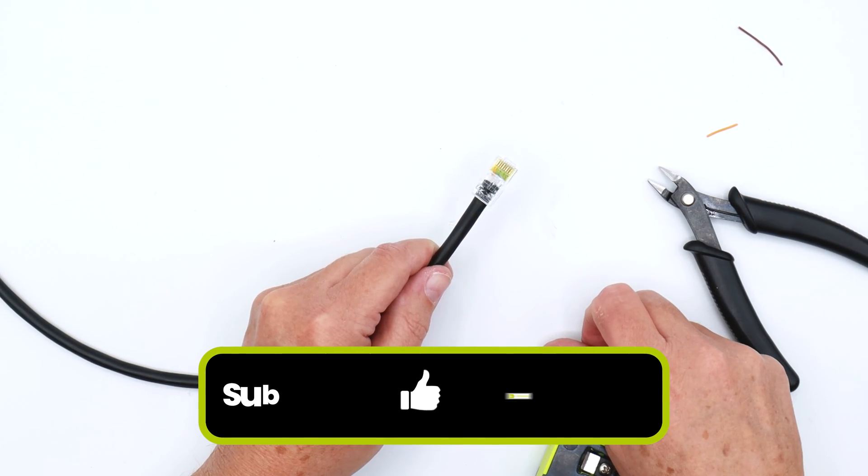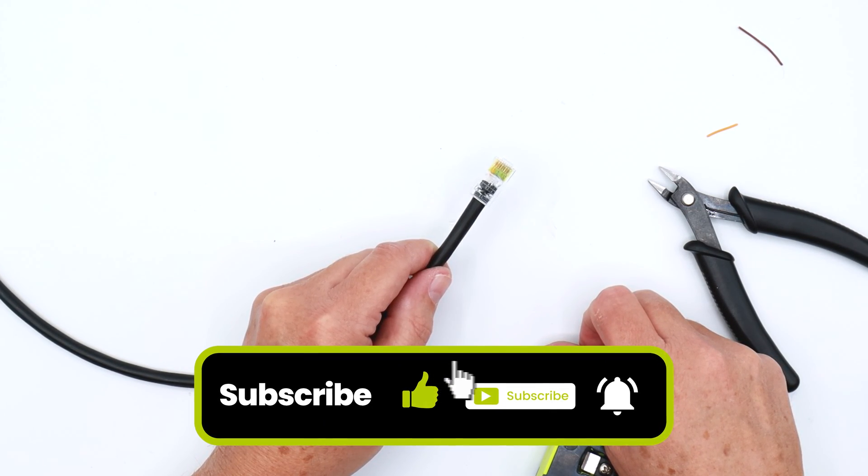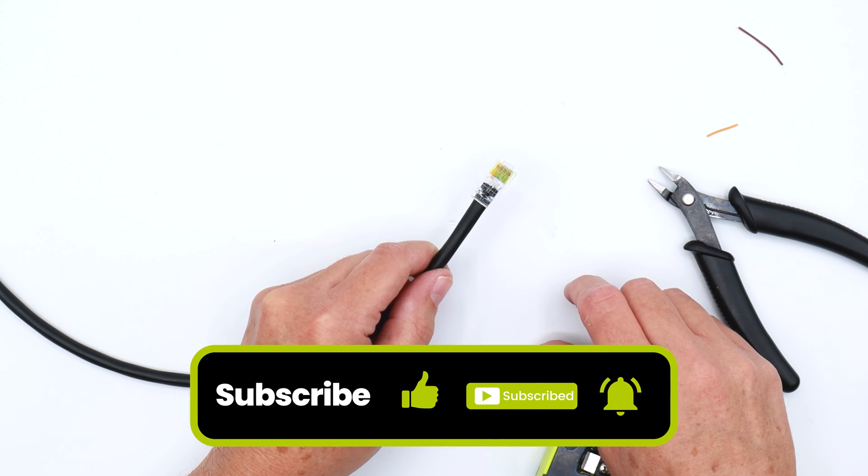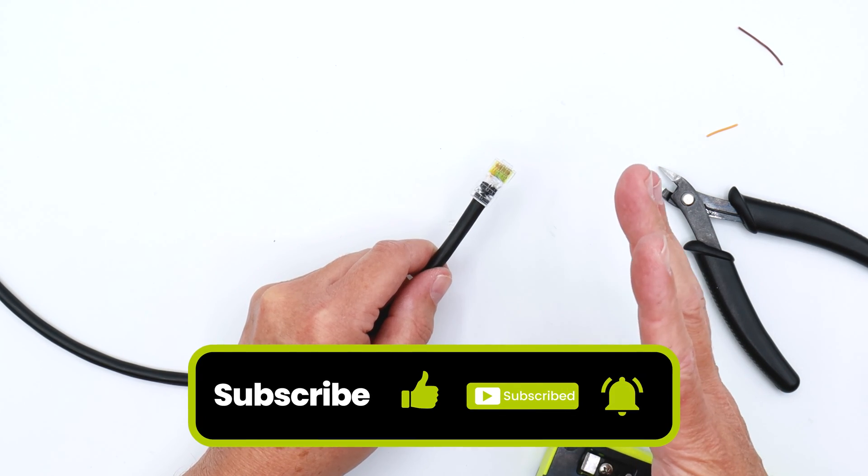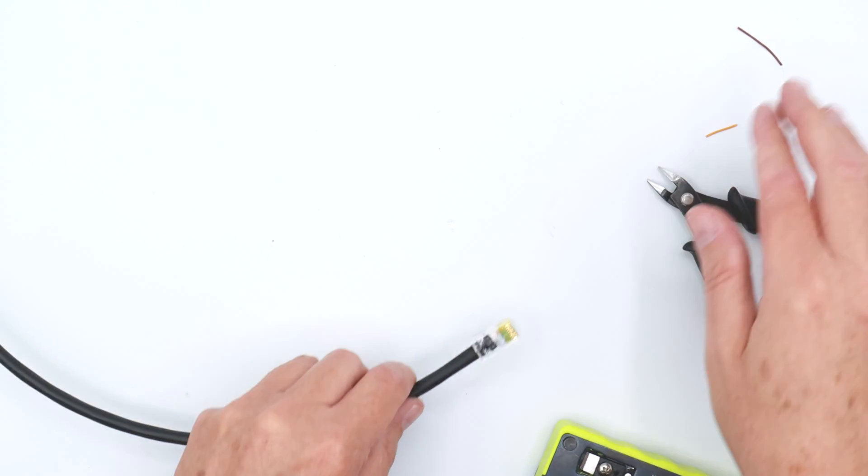So please leave a thumbs up, subscribe to our channel, leave a comment below, let us know what you thought about it. And with that, I'm going to say happy networking.